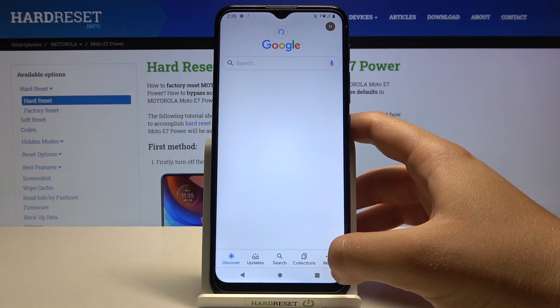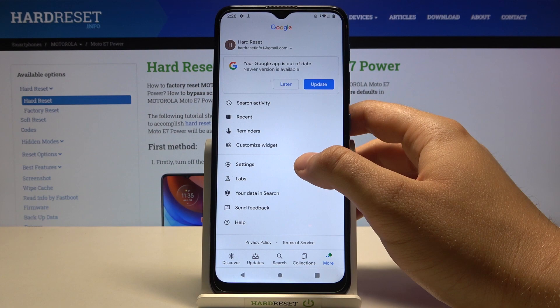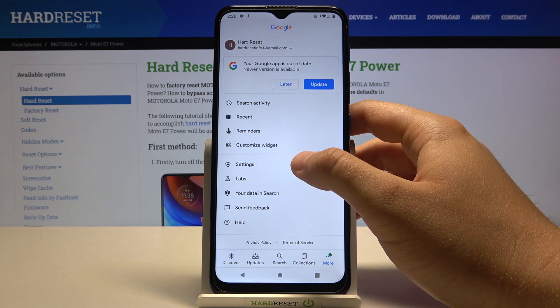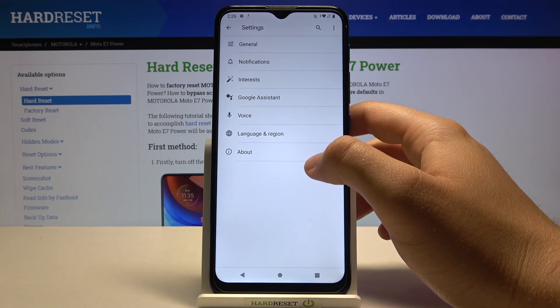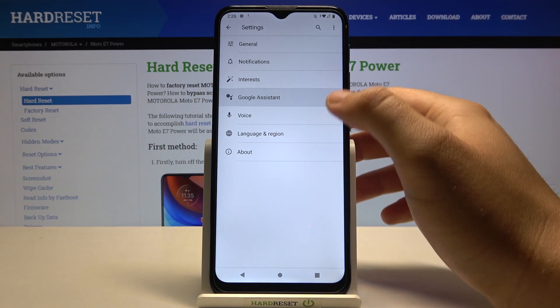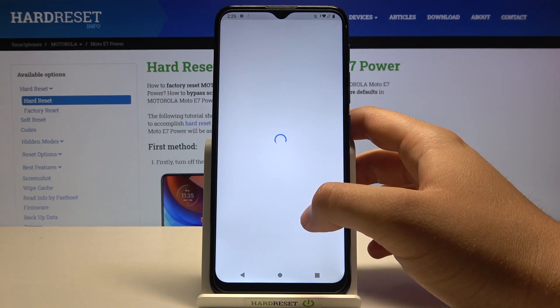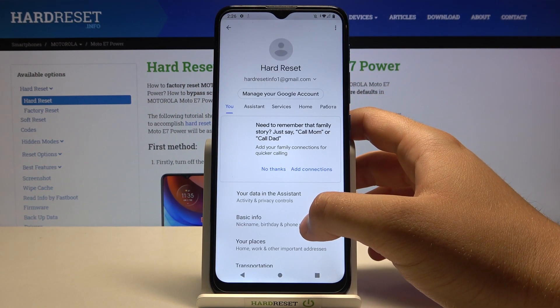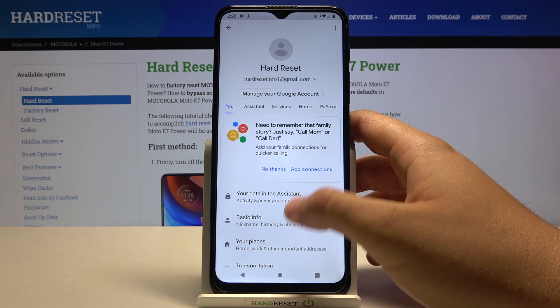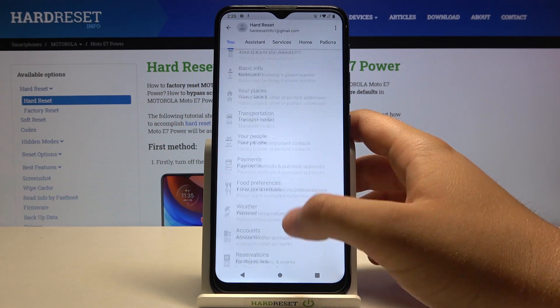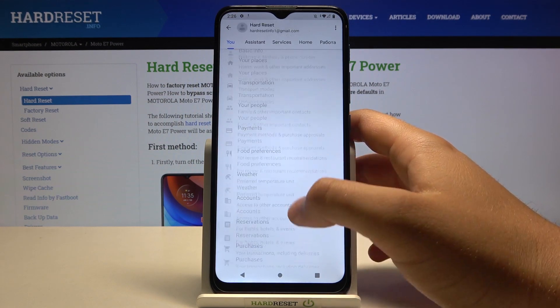Go to More, find the Settings, click on Google Assistant, and next you have to go to the general settings.